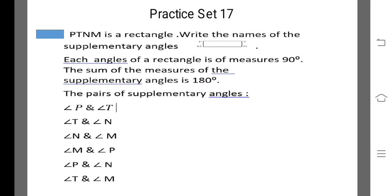The next sum. Rectangle P, T and M — write the names of two angles of a pair of supplementary angles.